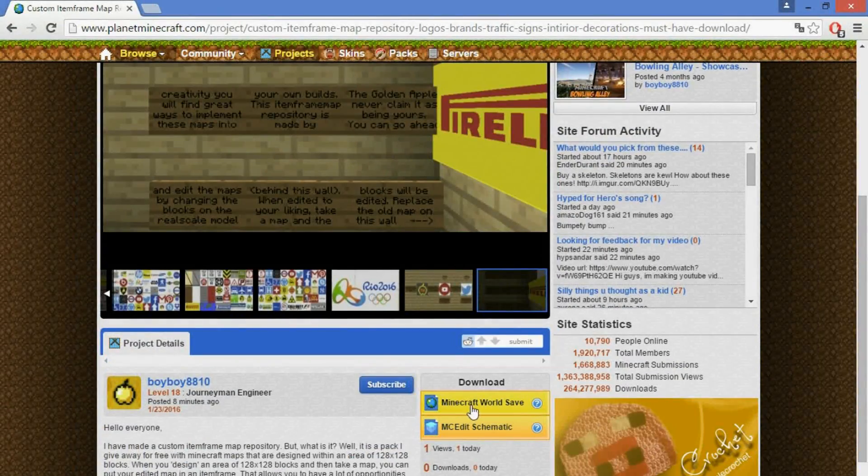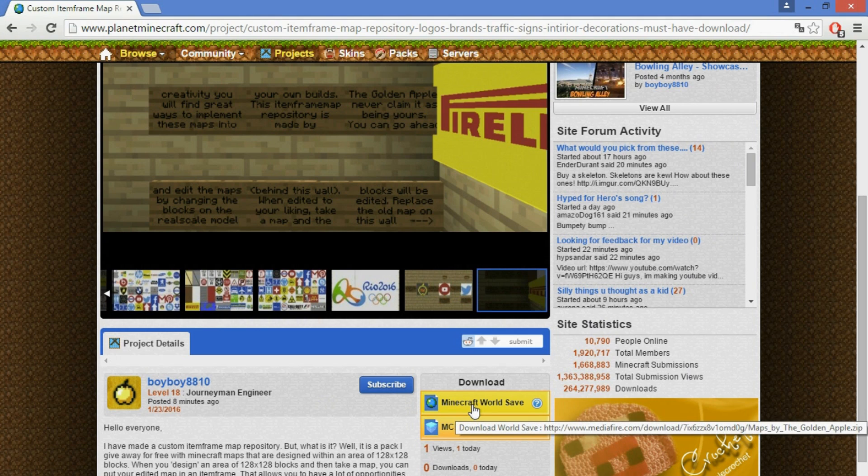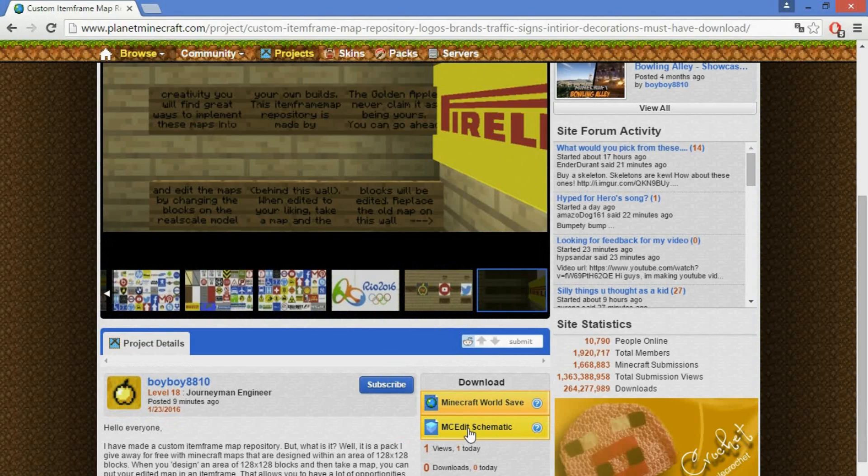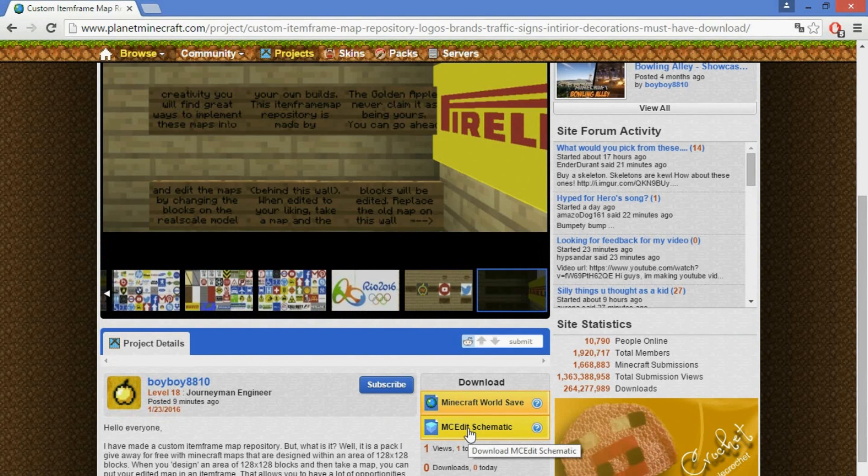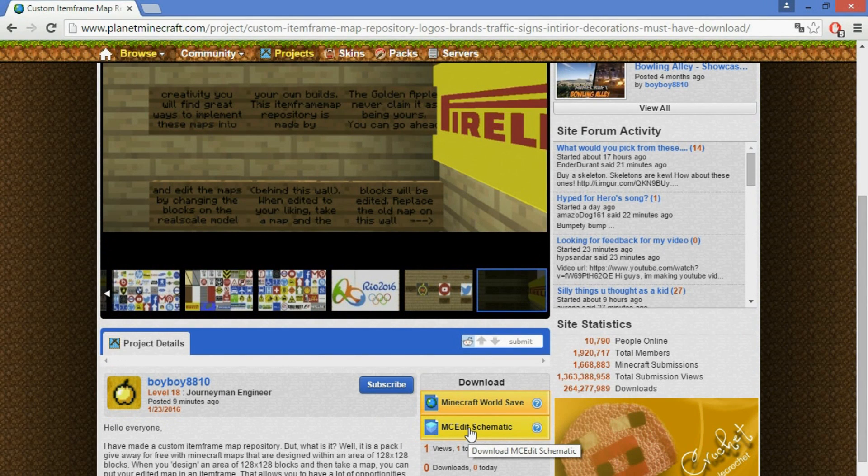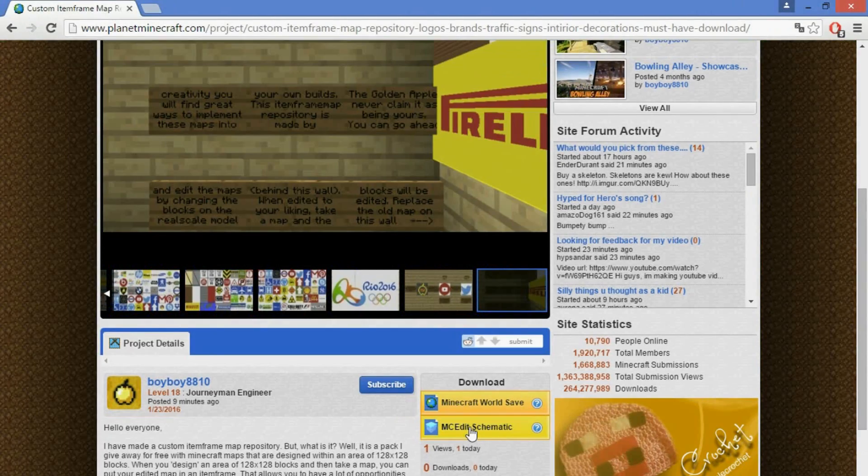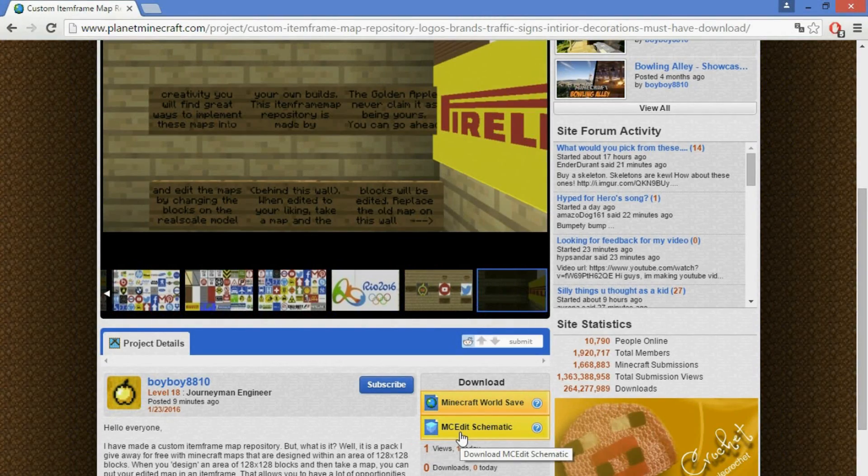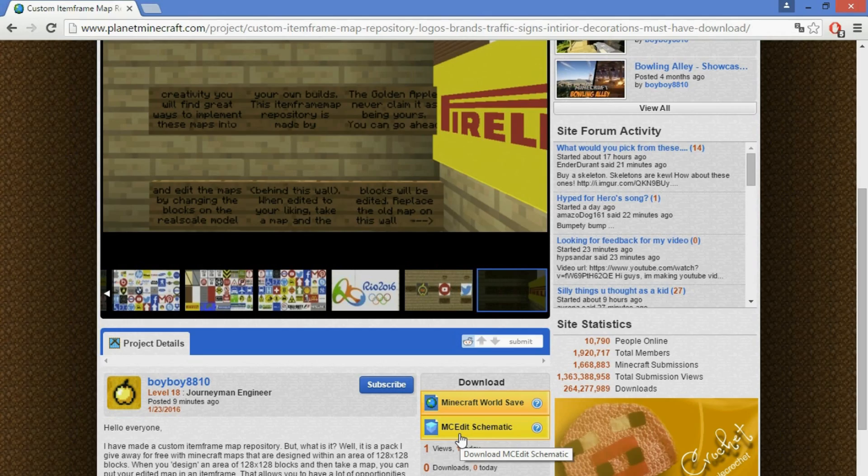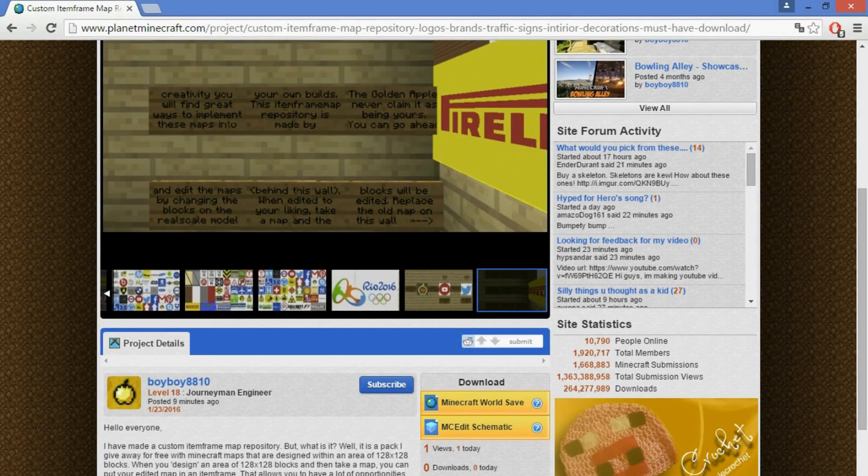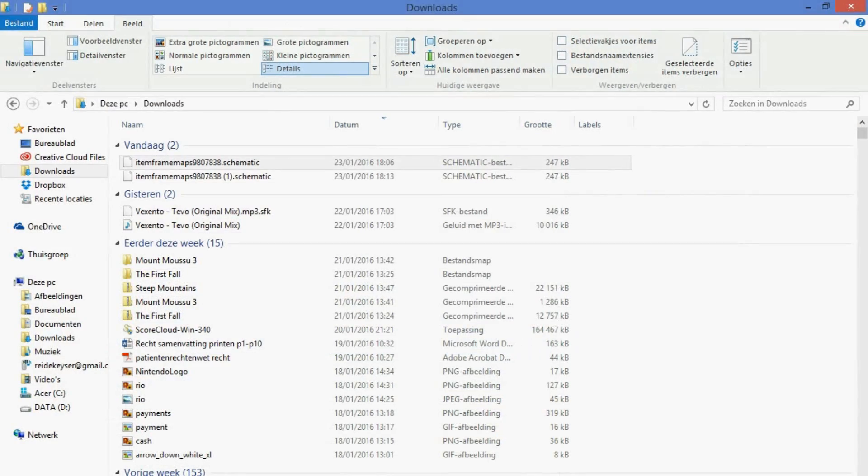What you want to do is when you just want it as a world save, that's perfectly fine, click Minecraft World Save. But I'm going to show you how to implement it in an existing world using MCedit or WorldEdit. I will show you both ways. What you want to do is click MCedit.